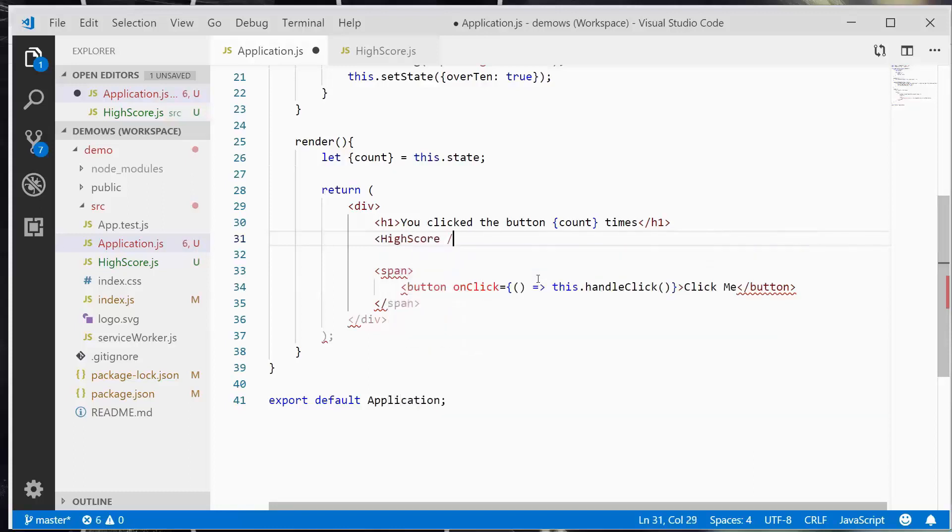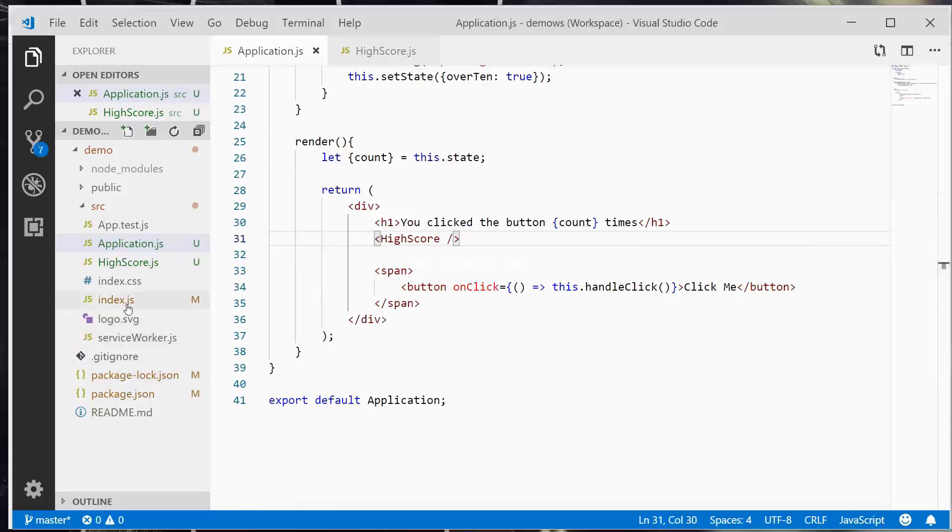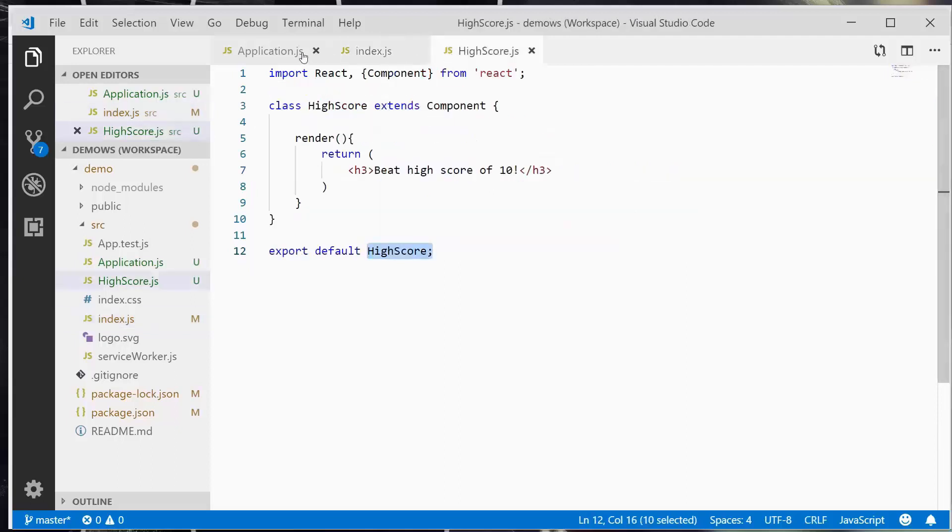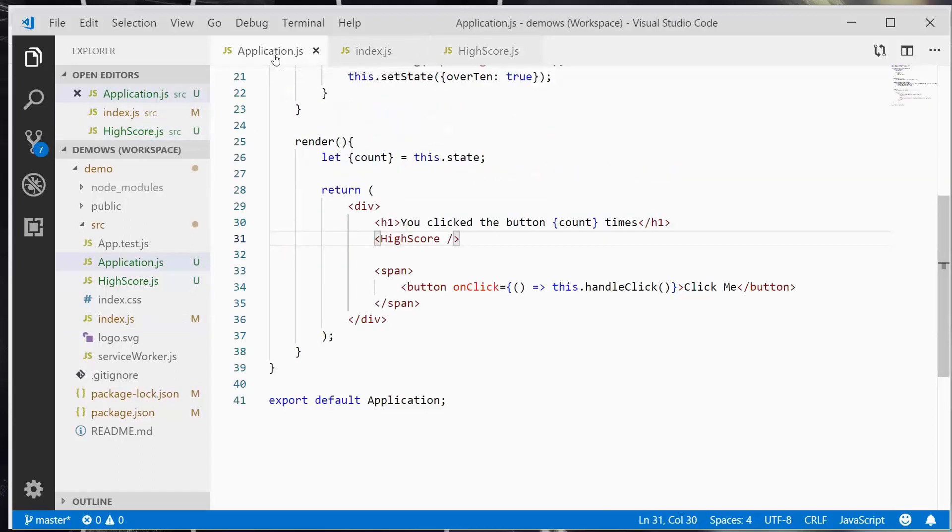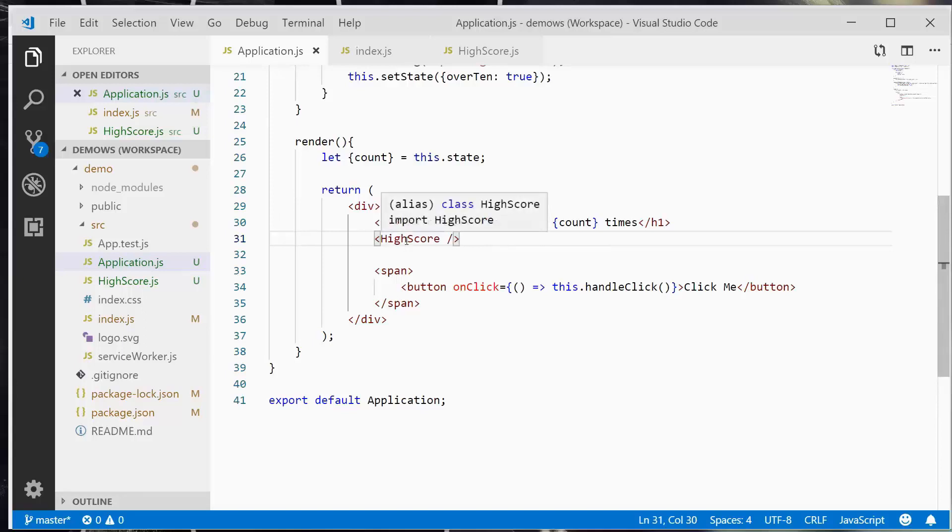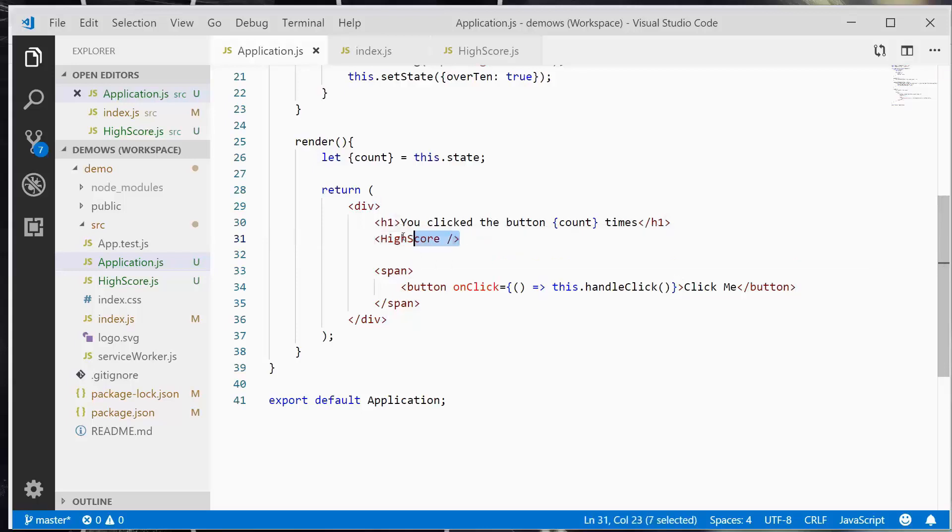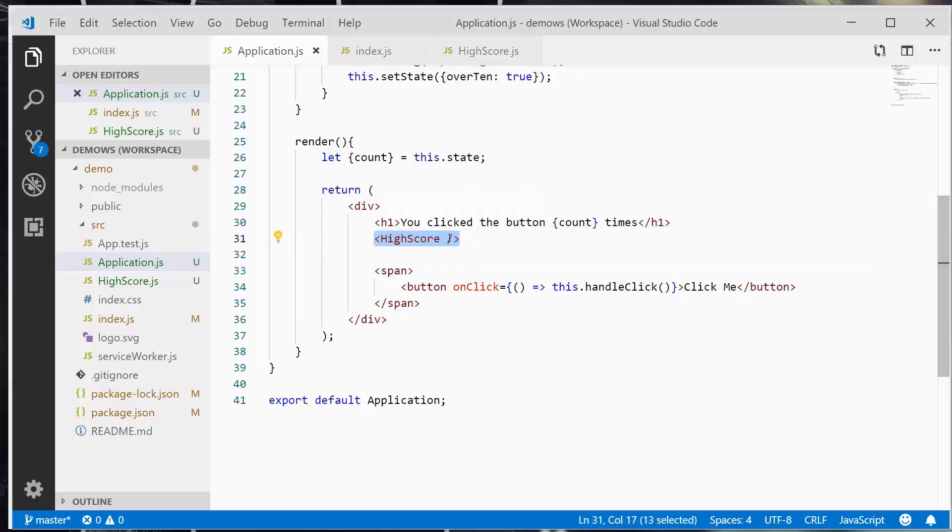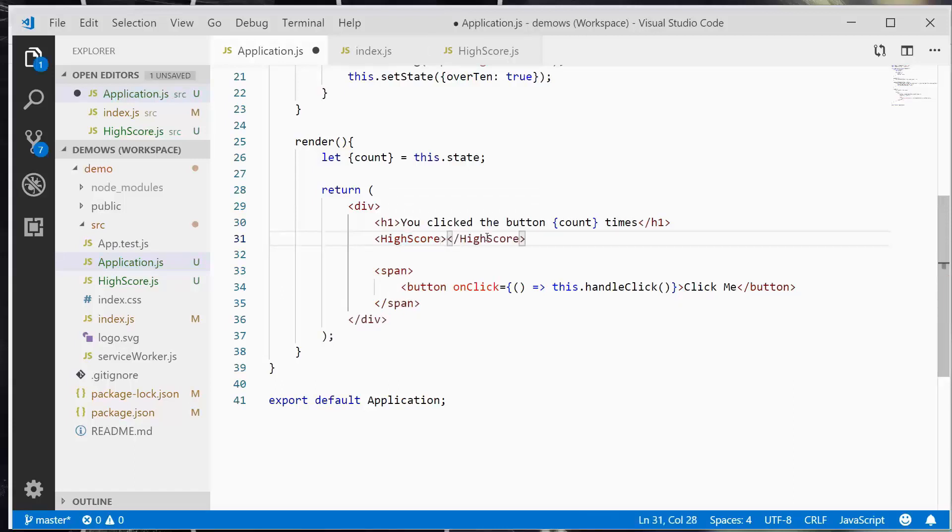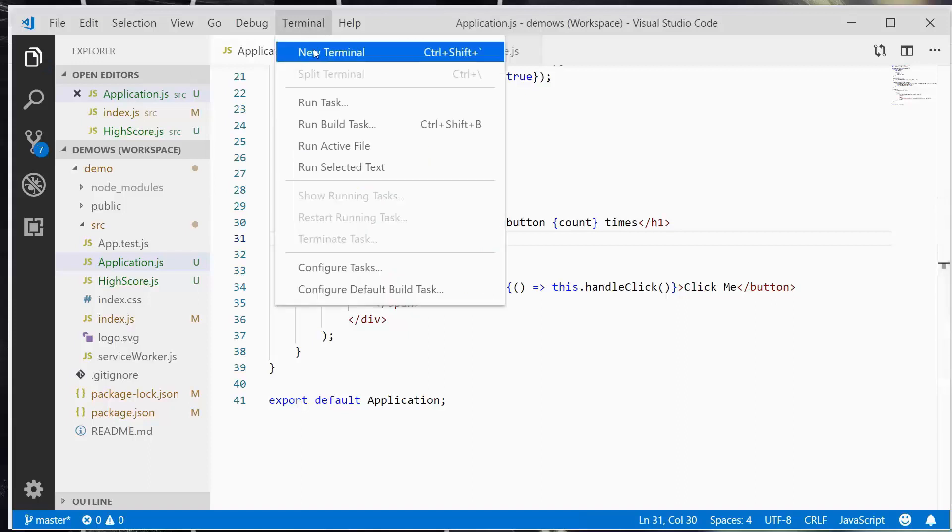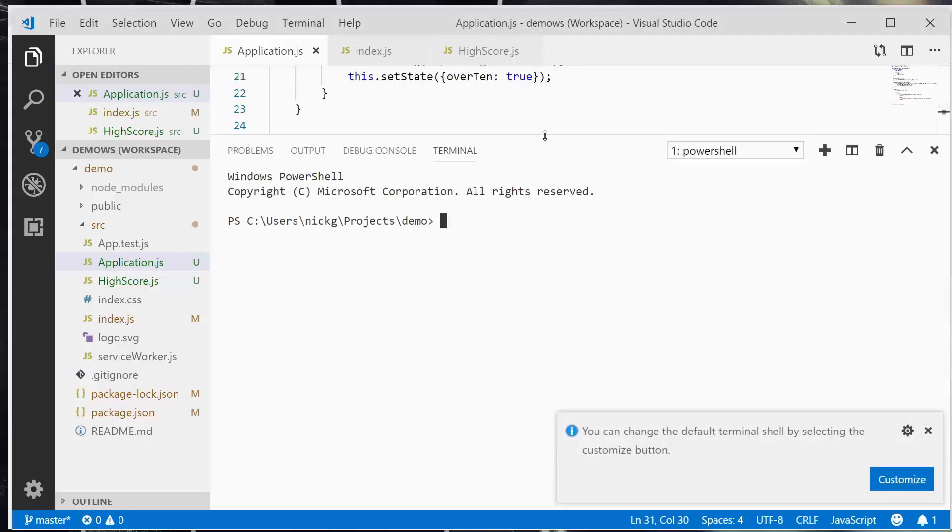And for right now, we are just going to embed highscore. So the way this is done, just like in our index.js file where we wrote application here and it's that component that we imported, when you embed a component into your other components, it's written like, imagine it kind of like this is an HTML element. So it's self-closing because there's no child elements and we'll get into that at another point, but you could also write it like that. So just using components, embedding them is very similar to working with HTML.